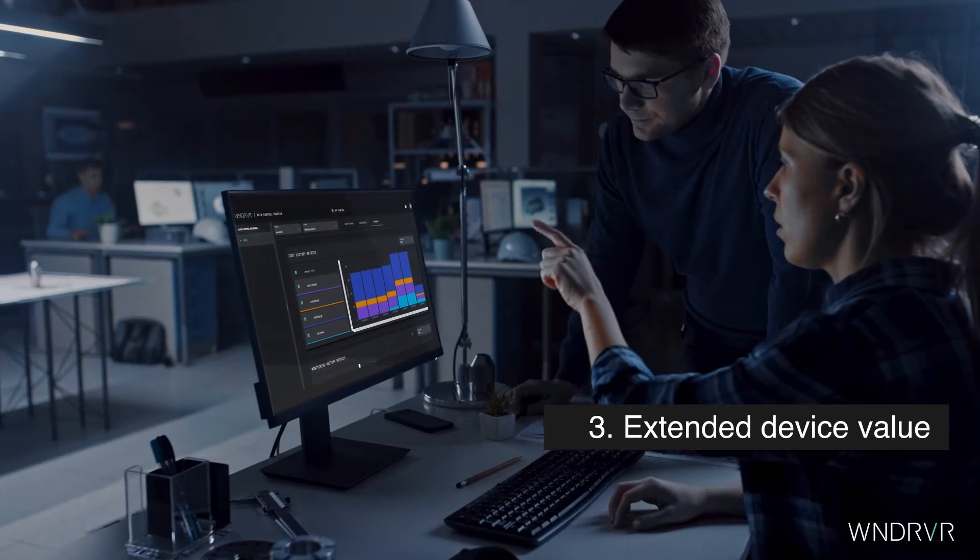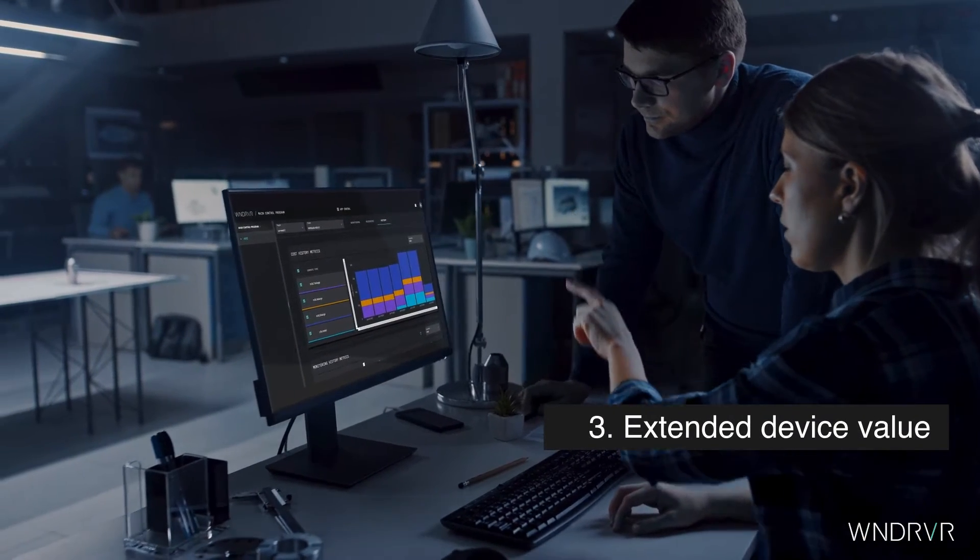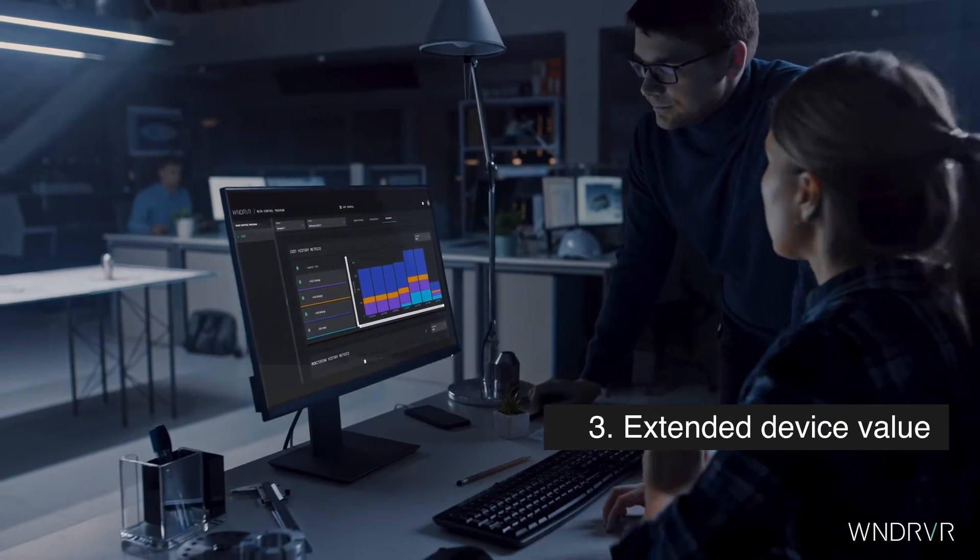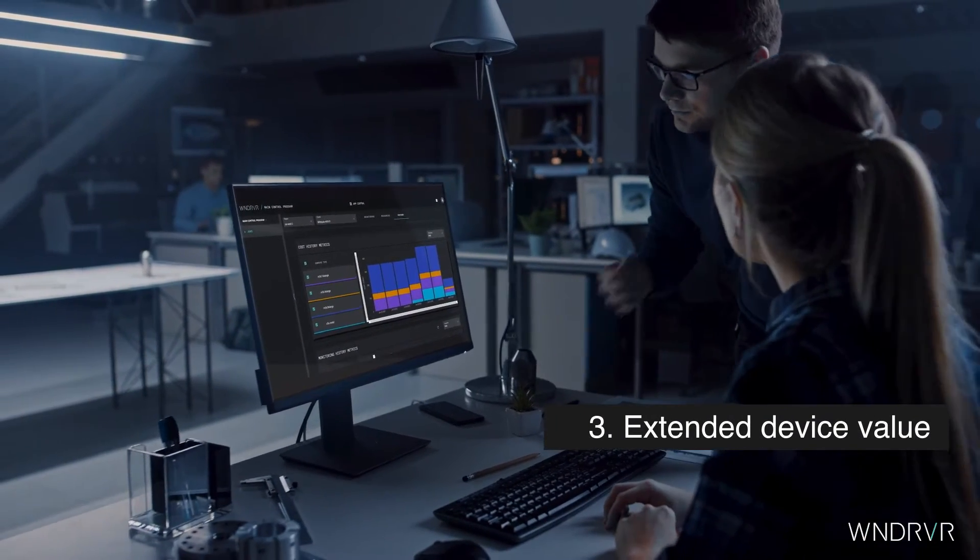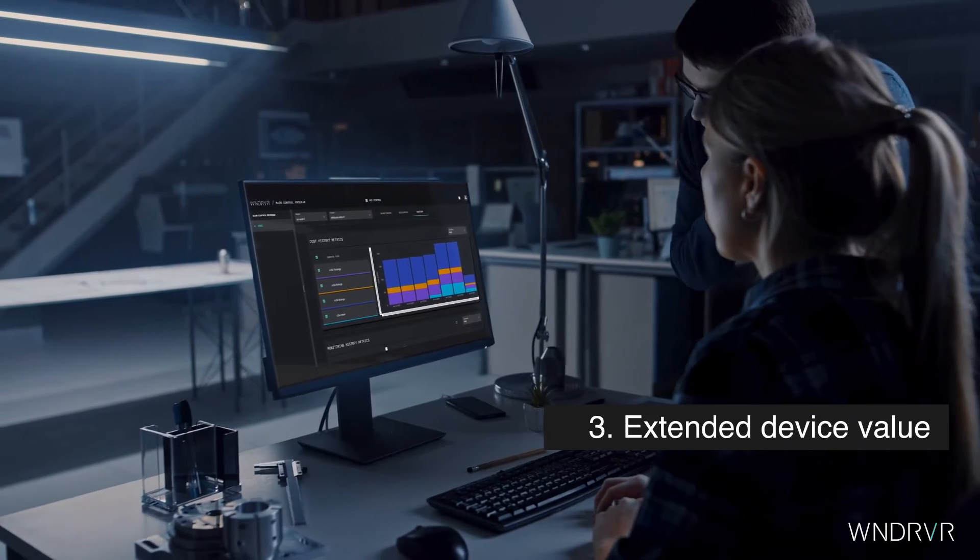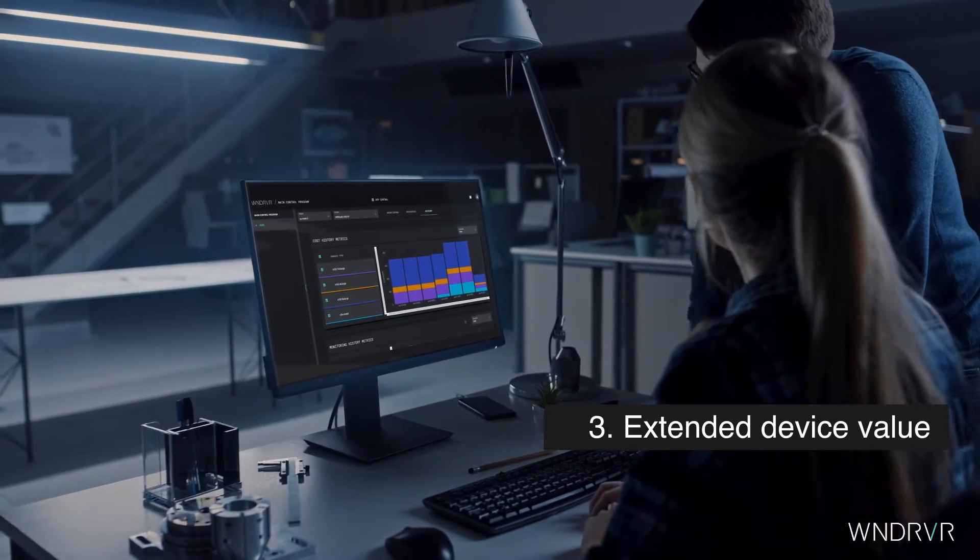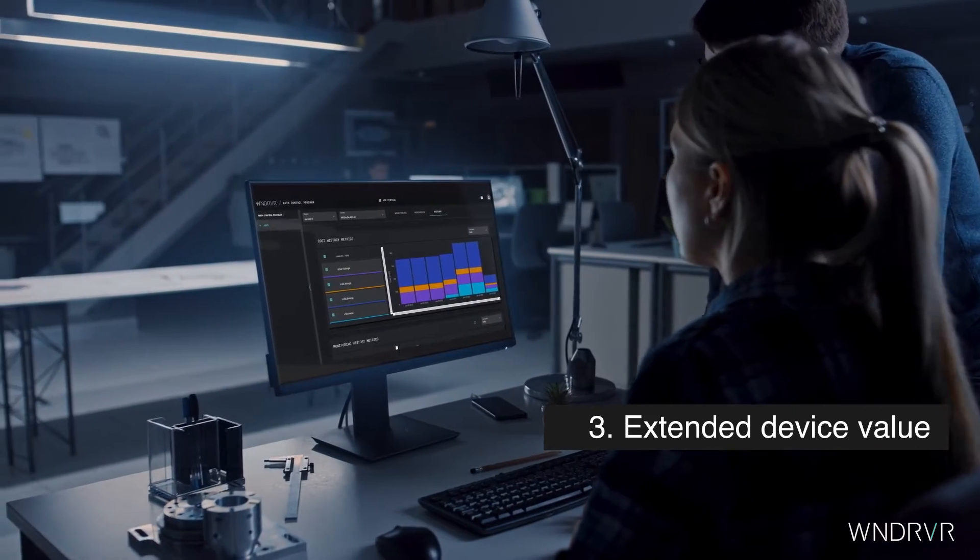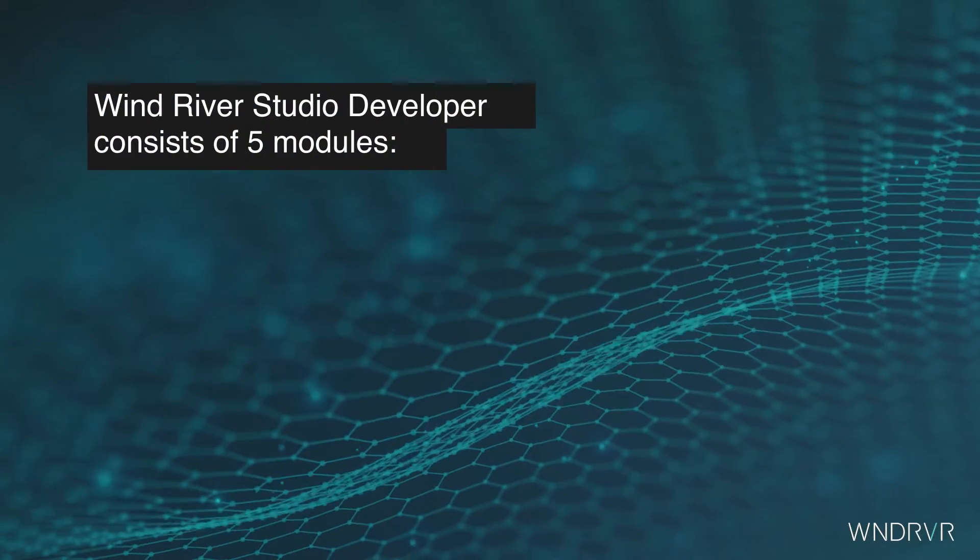Extend device value and reduce maintenance costs through over-the-air updates and the establishment of edge-to-cloud digital feedback loops.